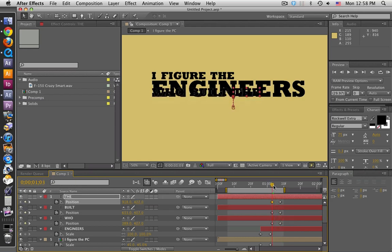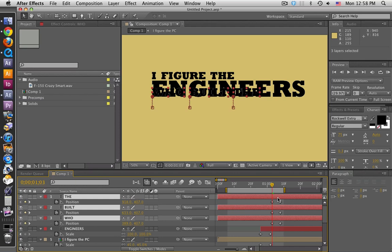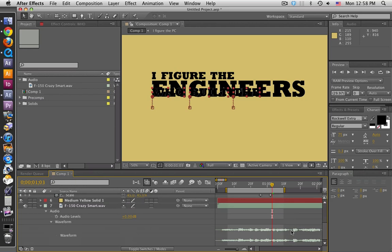Now let's trim all these layers. I'm going to select them all — click on one layer, shift-click on the top layer and it'll select all the layers in between. Remember, to trim the layer use Option+Open Bracket. You want to trim the layer because you want to decrease render time.